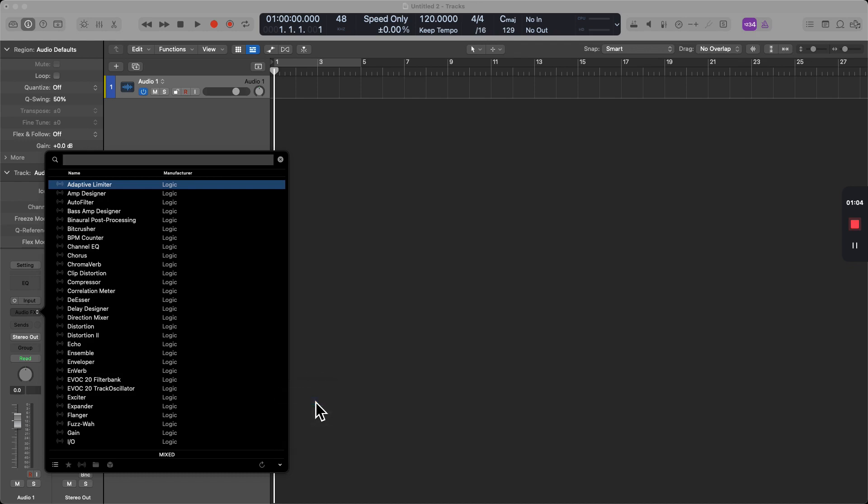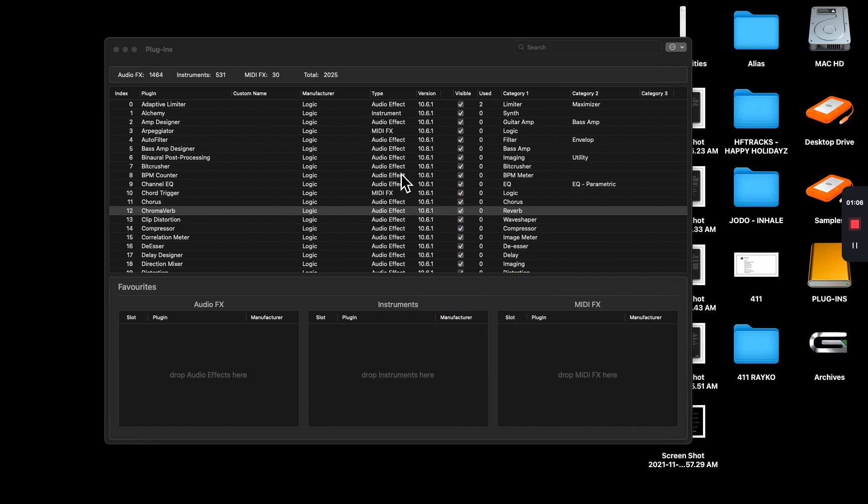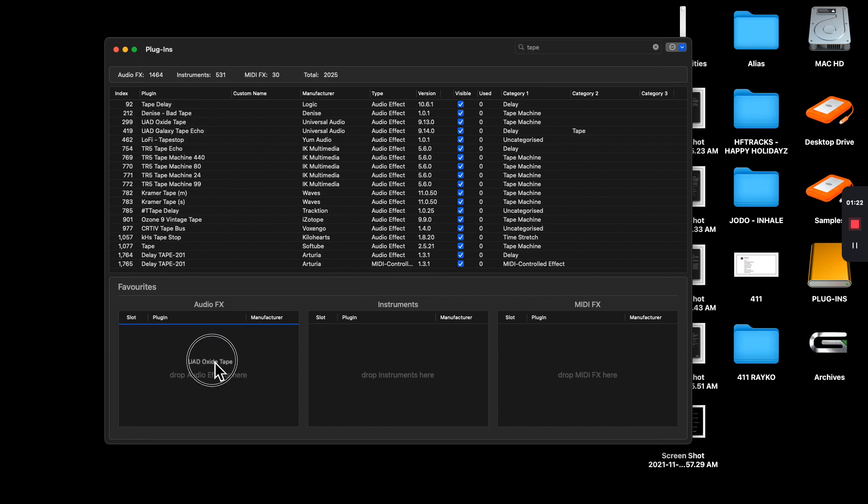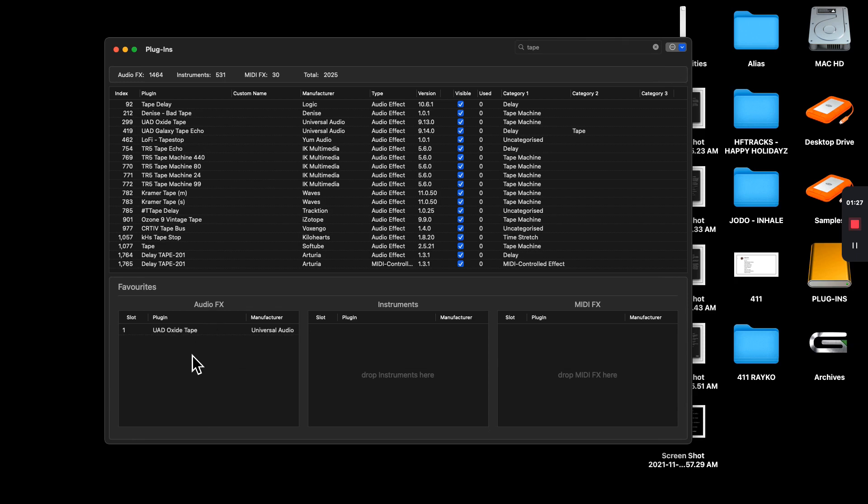And why this is important is for those of us that have trouble managing or just have a bunch of plugins, all of a sudden now, we can favorite plugins. So I'm really big on using tape. And so one of the things that I could do is I could certainly insert this in an Audio Effects favorite insert. So every time I need it, I can go ahead and access that really quickly. And not only do I want that one, but I also want the Studer.